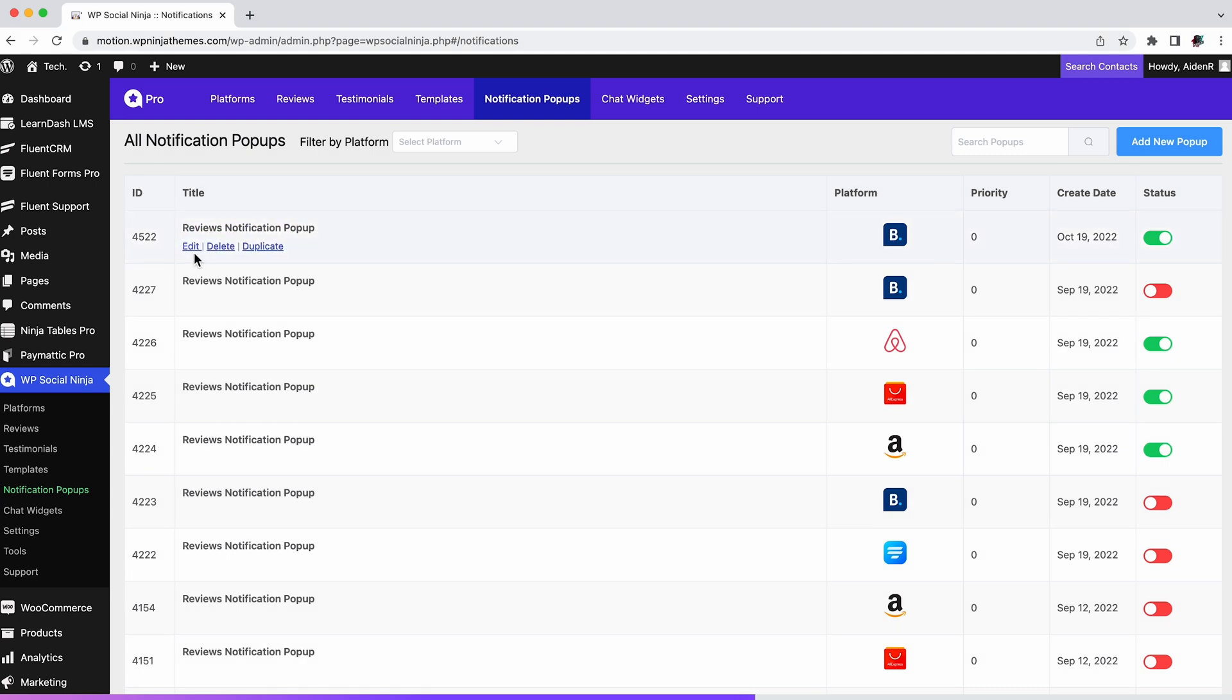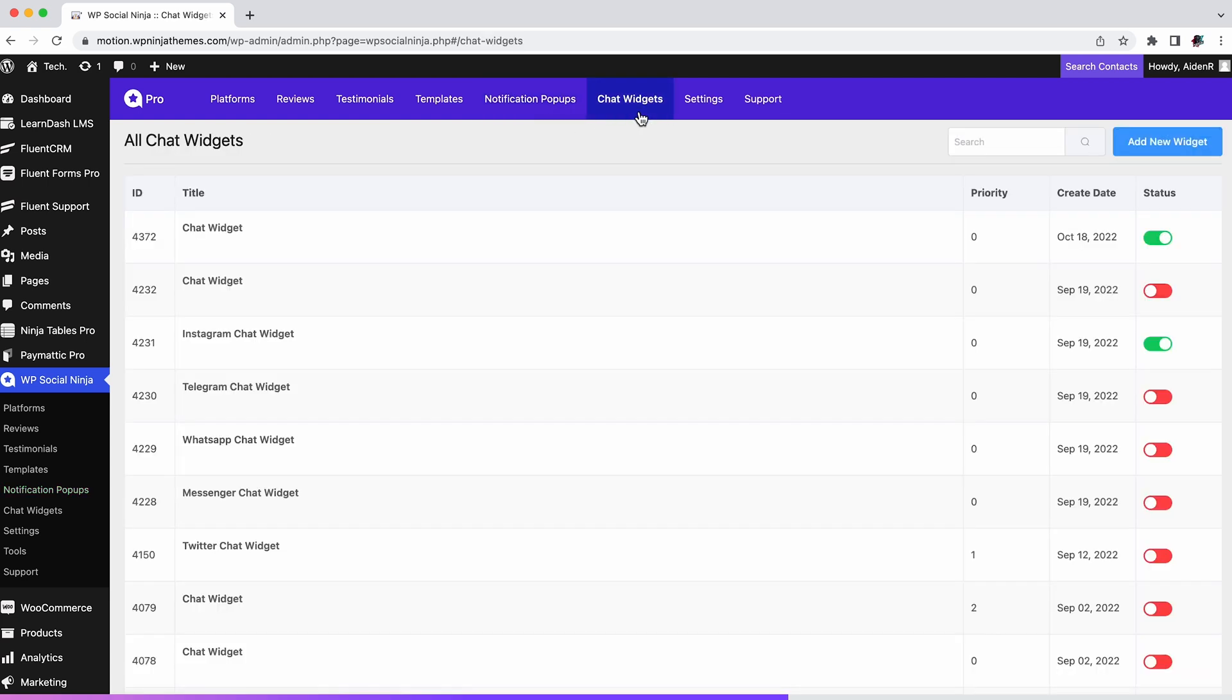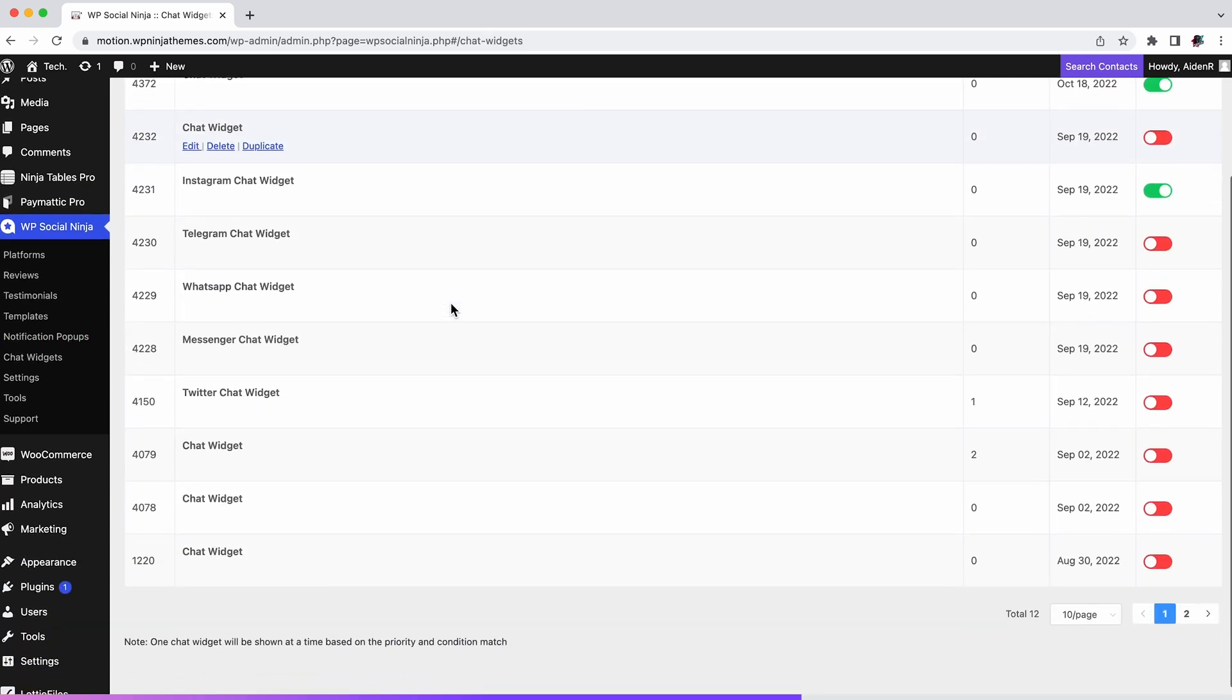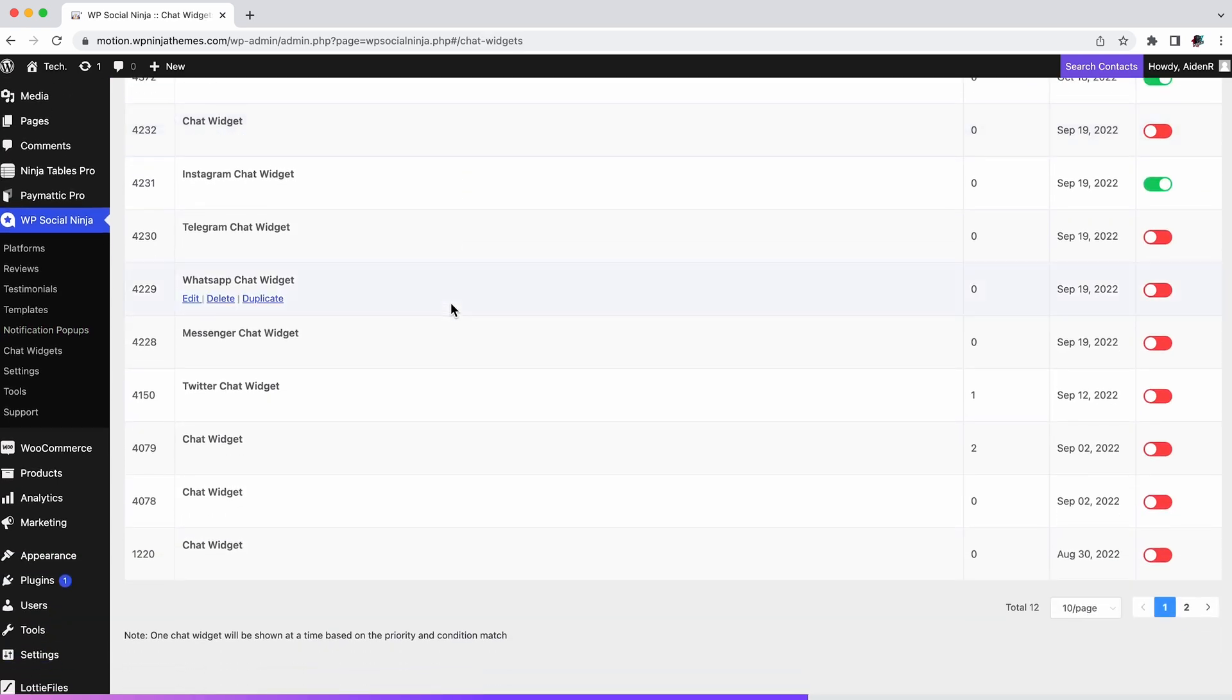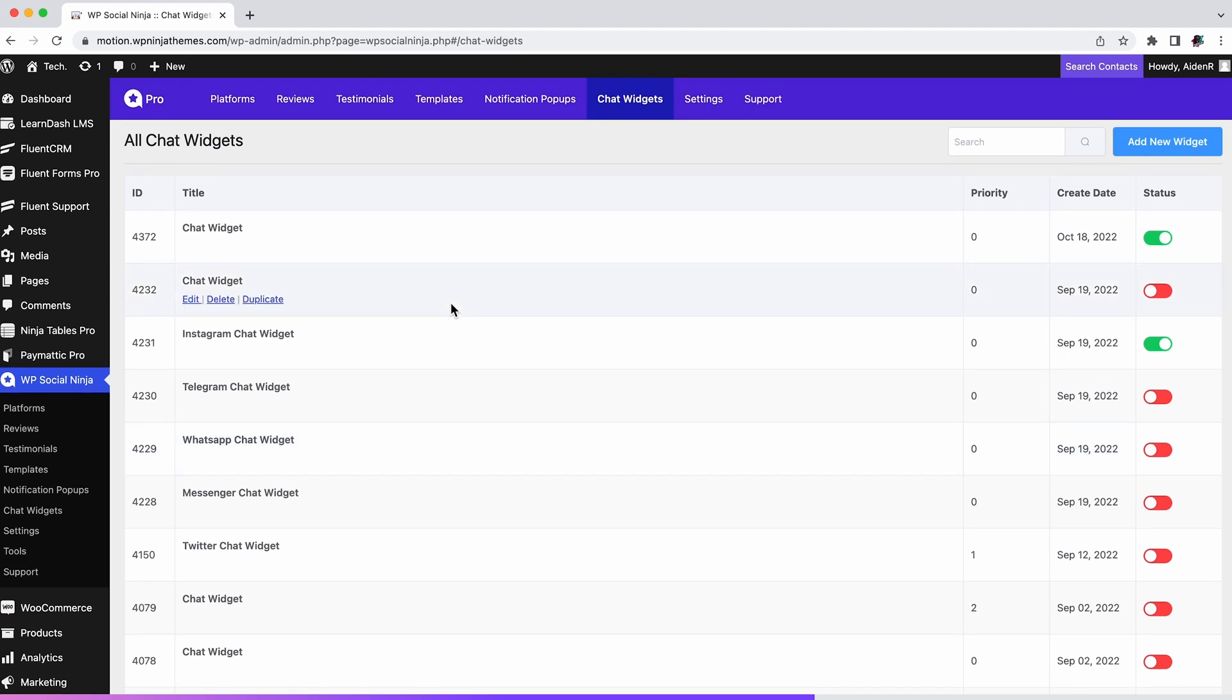Chat widgets allow you to add a chat option to your page which will allow your website visitors to contact you with any kind of query. If that's something you want for your visitors, click here to add chat widgets.